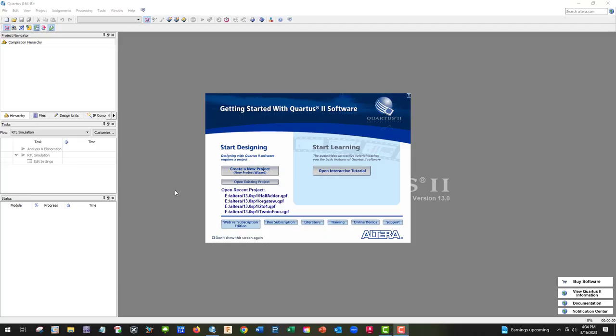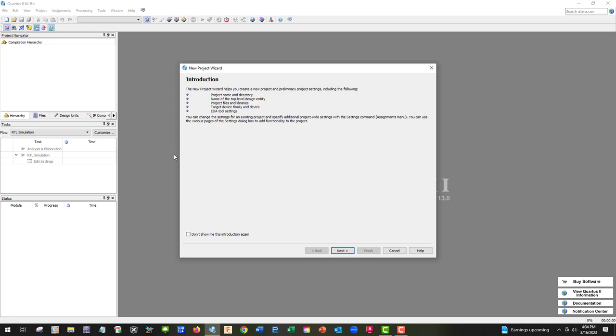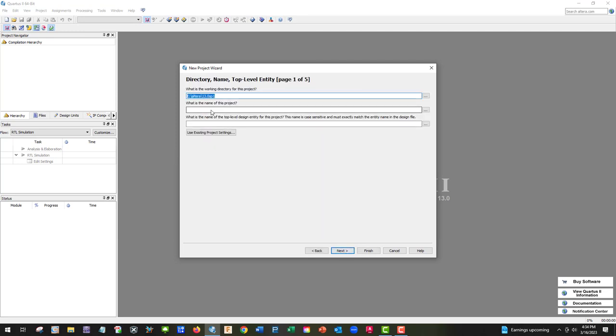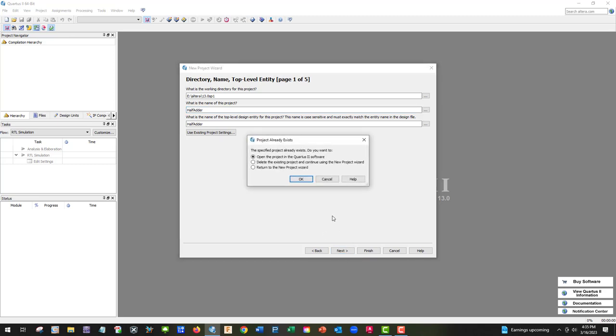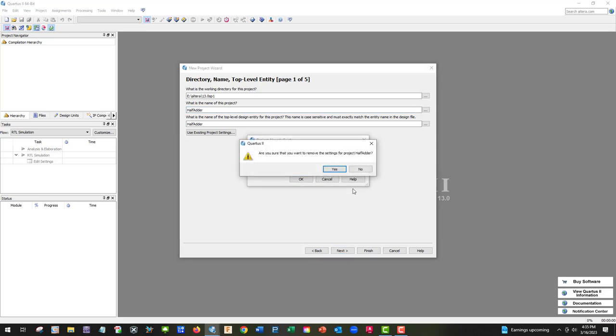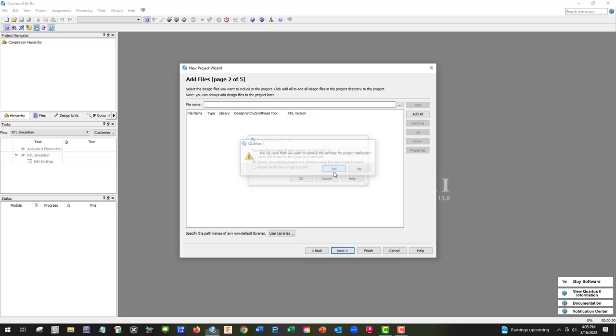Here we are at Quartus, and this will be the same as on our VMware. We're going to do a half-adder, so let's go ahead and start with a new project. We're going to call this project half-adder and delete the existing one because I've already done this before. Yours should be blank.